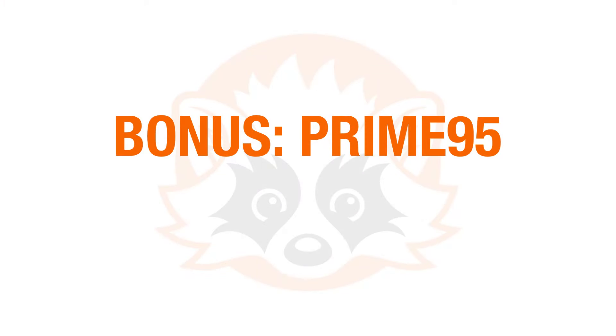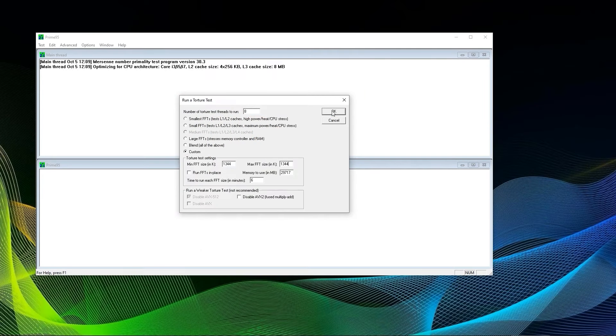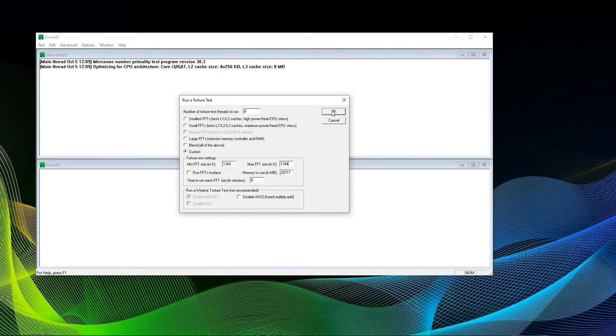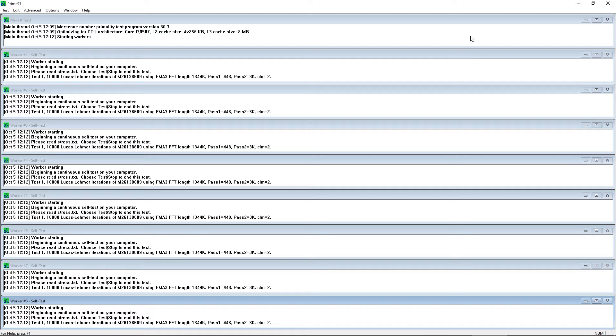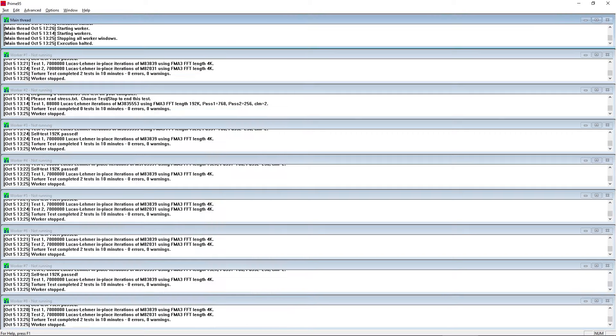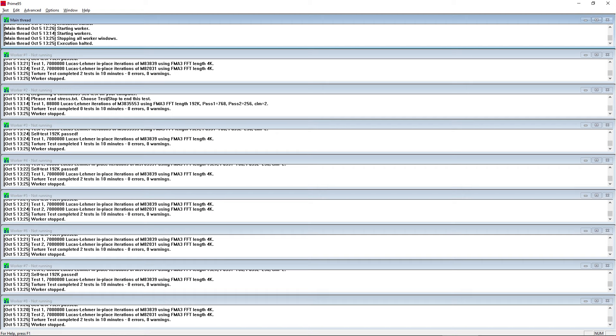And last but not least we highly recommend Prime95. With Furmark and Heaven we presented two tools to stress test or rather test the stability of your GPU. For testing the stability of your CPU we recommend Prime95. A couple of hours of running Prime95 won't cut it though. It is recommended to run it for 6 to 10 hours. That is the last tool we wanted to recommend.